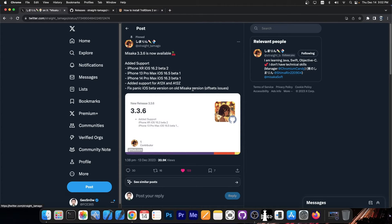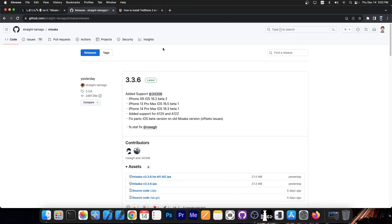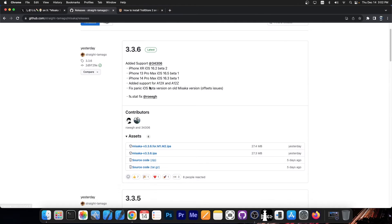A lot of you asked me in the comments why A12X devices are not supported. Well they are officially supported now by Misaka and they also said in here fix panic in iOS beta version on old Misaka version offset issues. So the version 3.3.6 is now out.